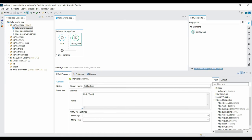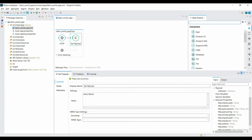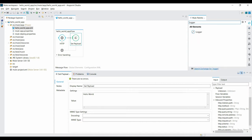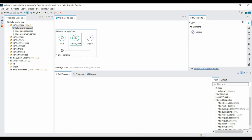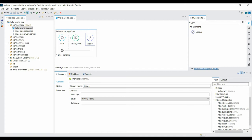Now let's add the last component — a Logger — to handle logging. Search for Logger and add it to the canvas right after Set Payload. An automatic connection is formed between Set Payload and Logger. In the Logger's message field, set whatever message you want to print to the console or log file. I'll give it the message 'Hello World App' and save. Our flow is now ready.